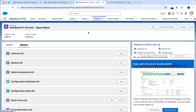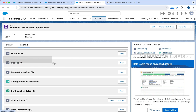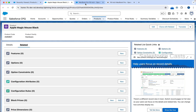As of now, for both records, we will not have any records for the options related list. However, towards the end of this episode, we will be creating a few option records. Given two product records, if someone asks you which one is a standalone product and which one is a bundled product, navigate back to the related list and check if there are any records for the options related list.